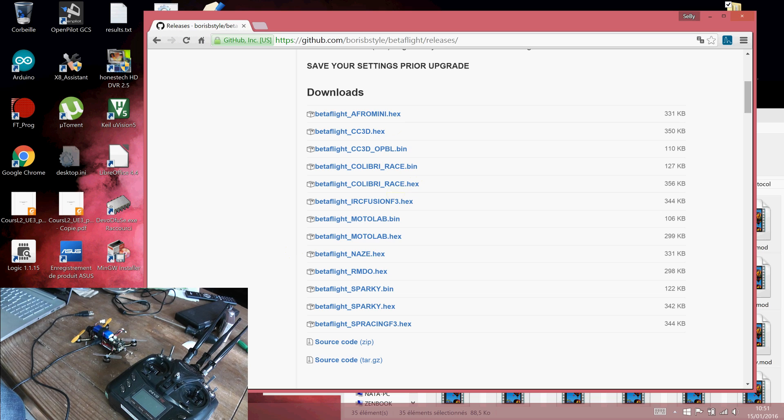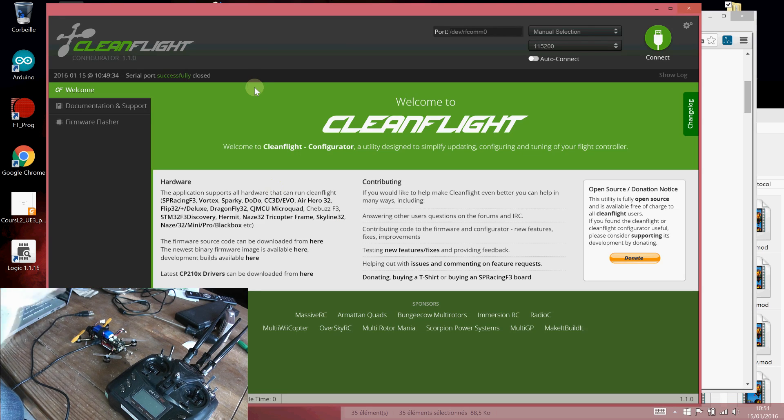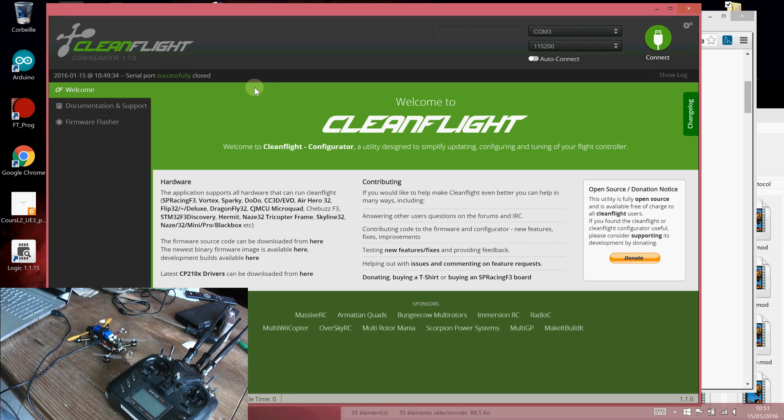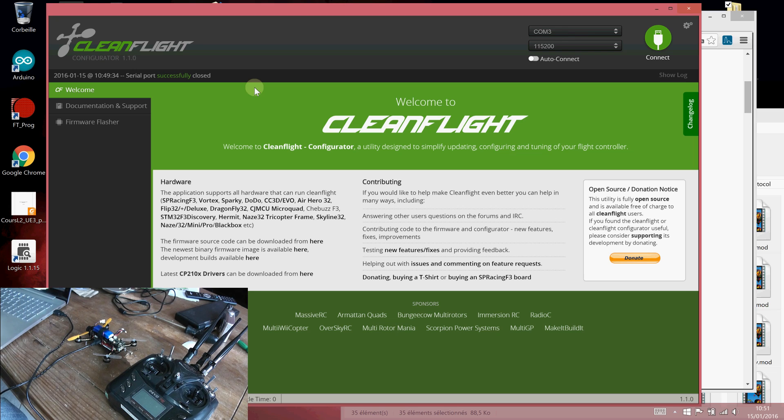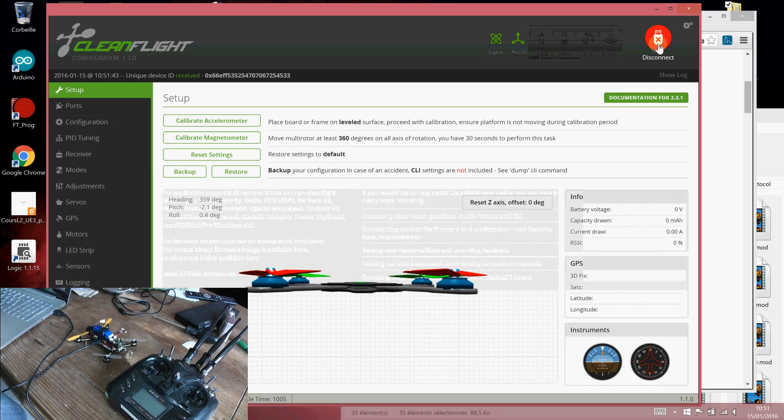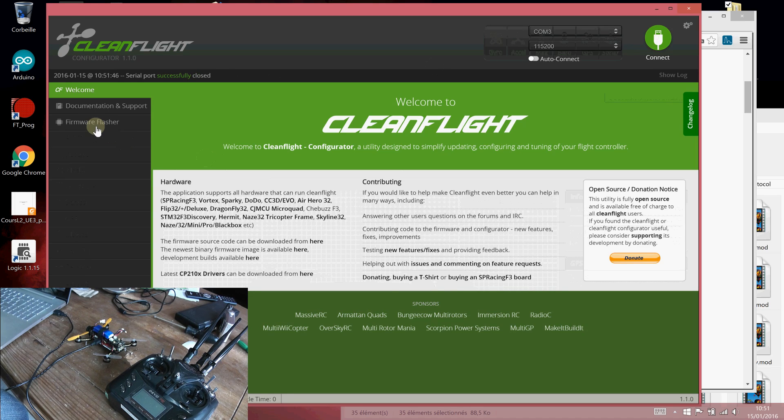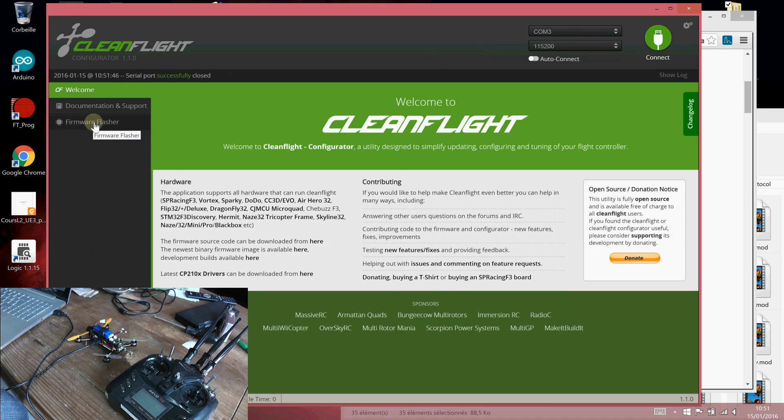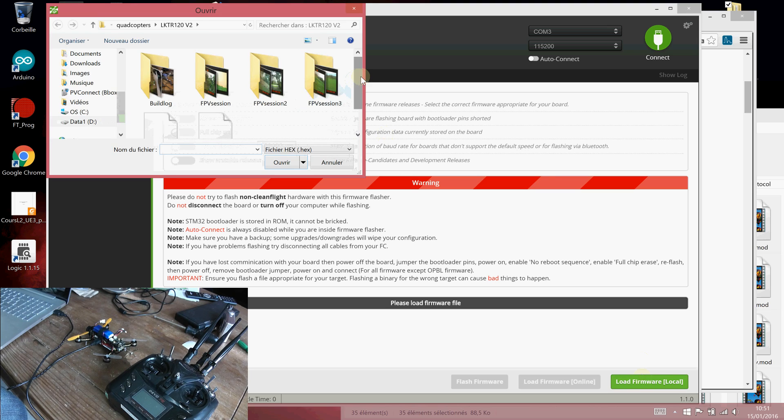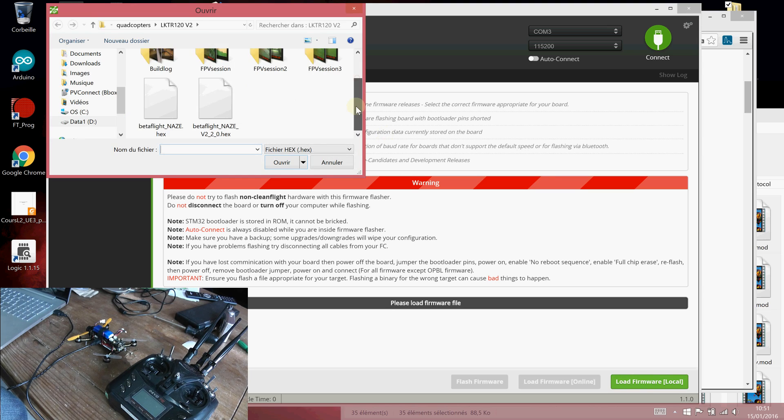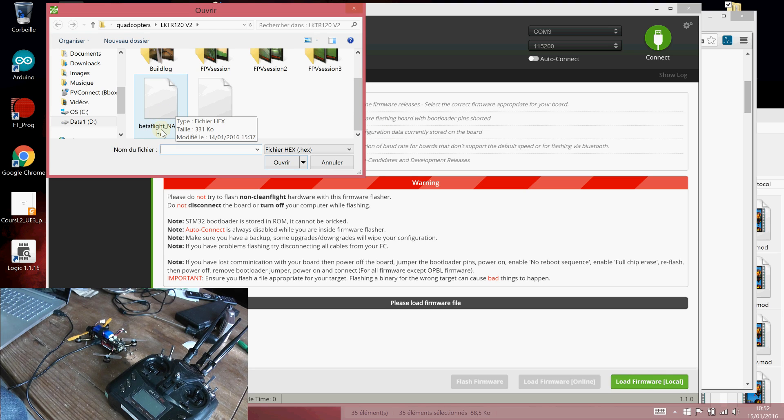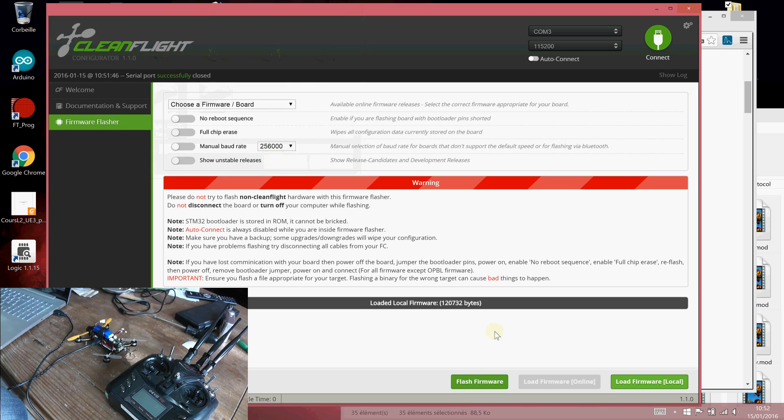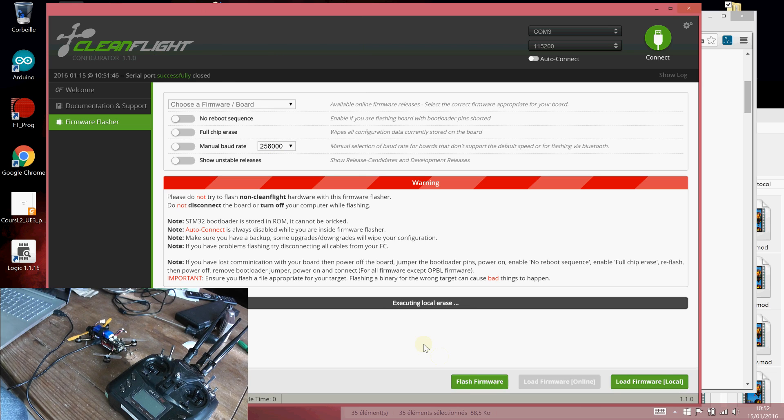You have to run CleanFlight. First, connect your USB cable to your computer and connect to CleanFlight. Then disconnect because you have to flash your firmware. Go to the third panel, Flash Firmware, and go to Load Firmware from Local. Select the saved file, Betaflight_NAZE. Open it, then go to Flash Firmware. Press and execute the flashing.